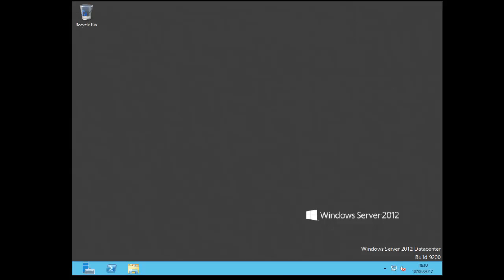It's setting up the personalized settings. So when it's ready it'll boot up. Here we are in the Windows Server 2012 operating system.